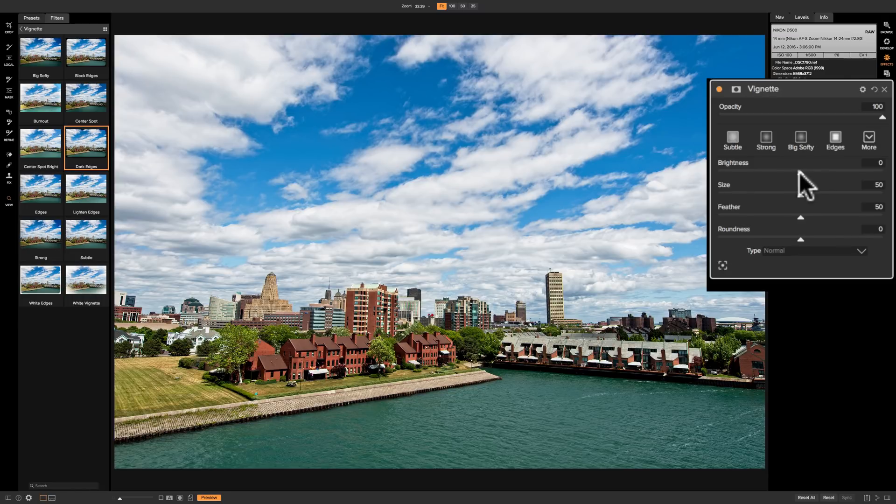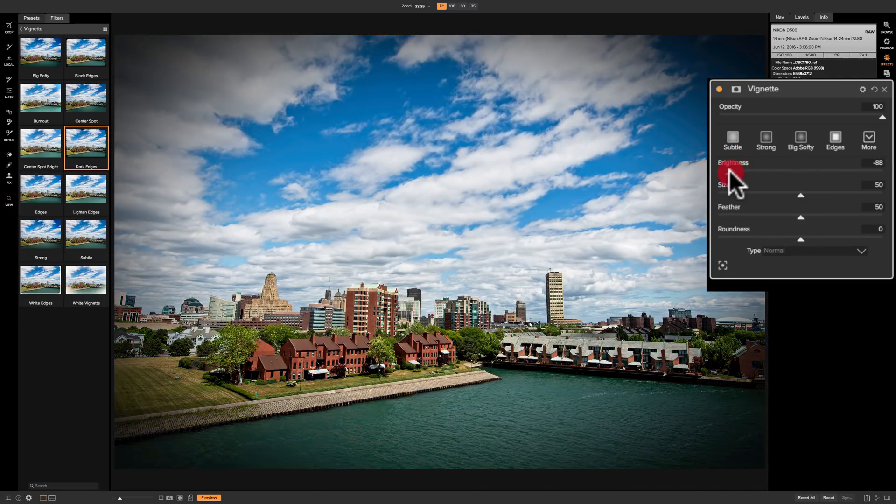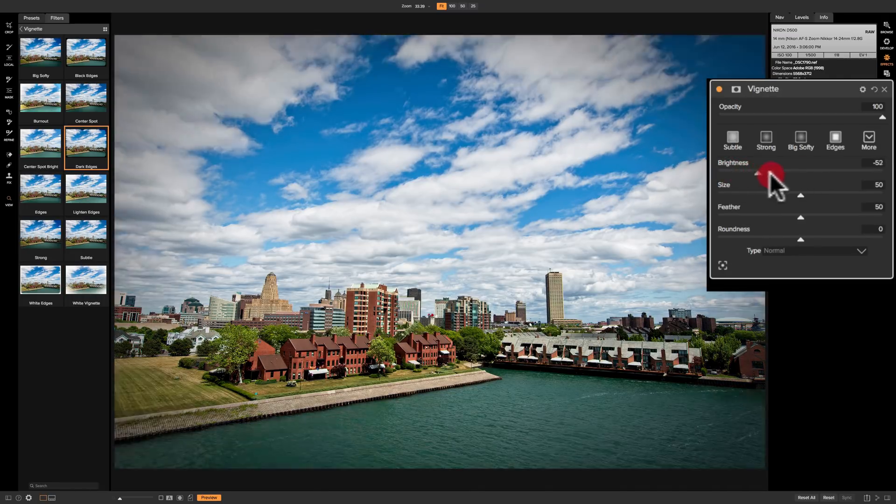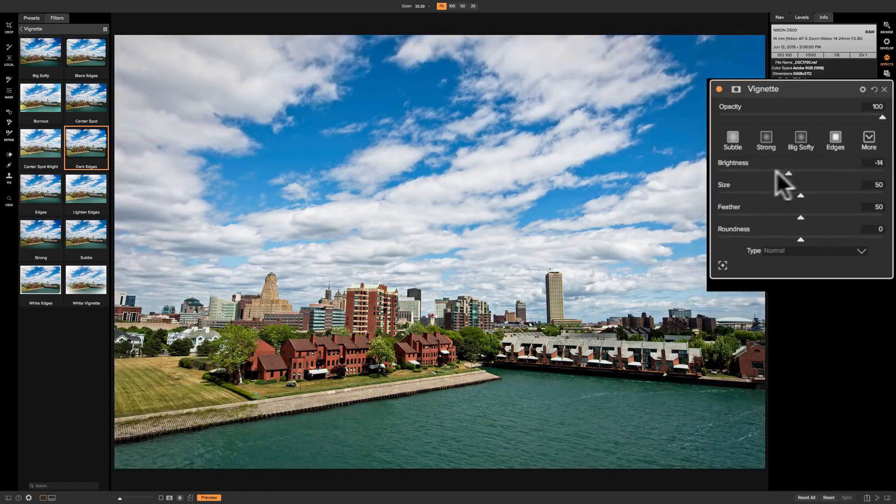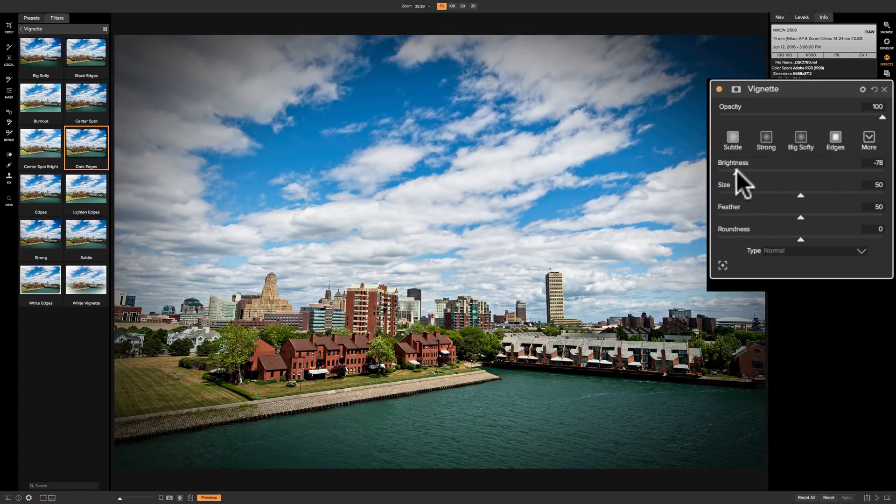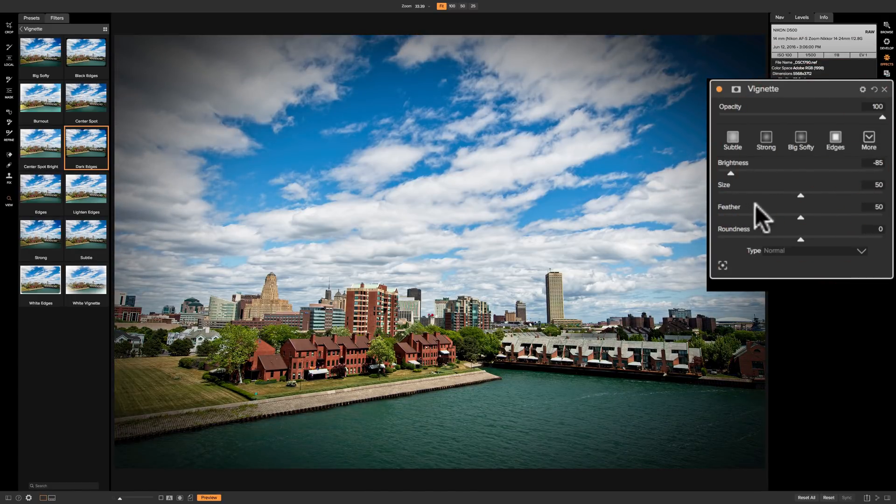We have the brightness slider. If you move it to the left you'll get a dark vignette. If you move it to the right you'll get a light vignette. I'm going to leave it on dark just to help demonstrate the other sliders.